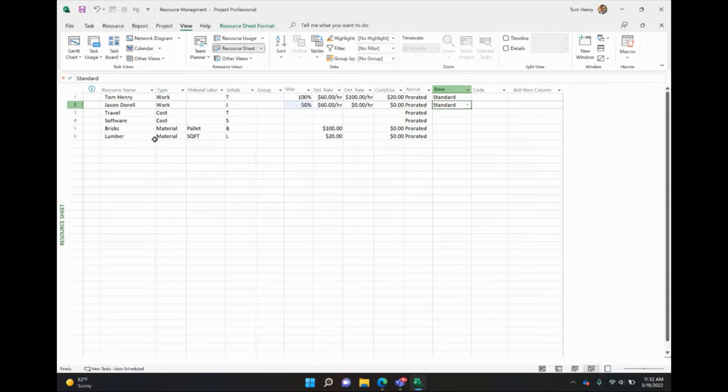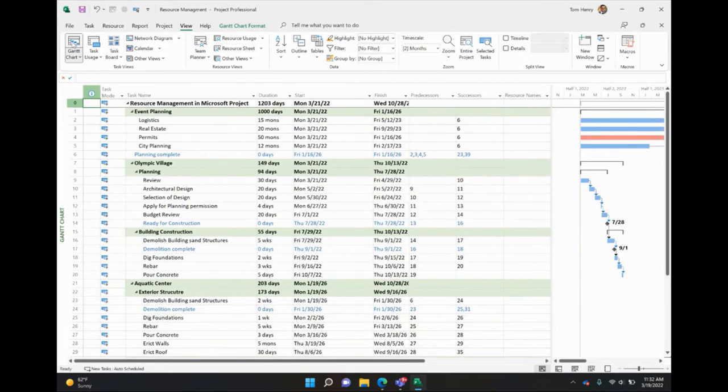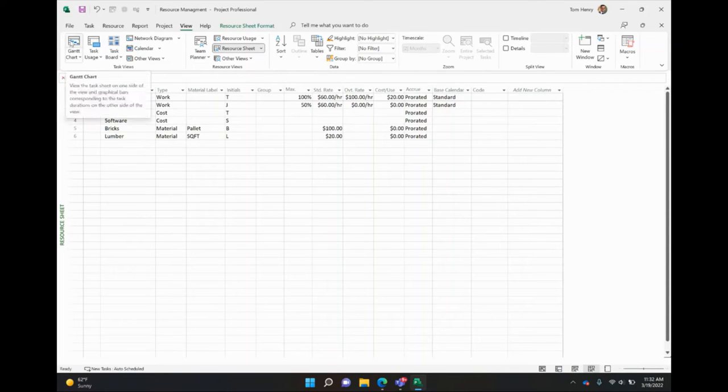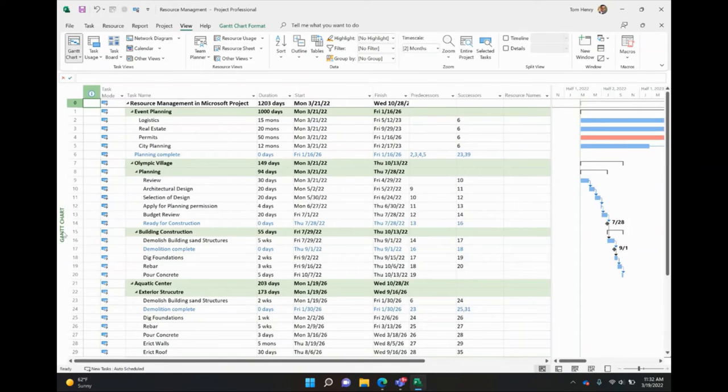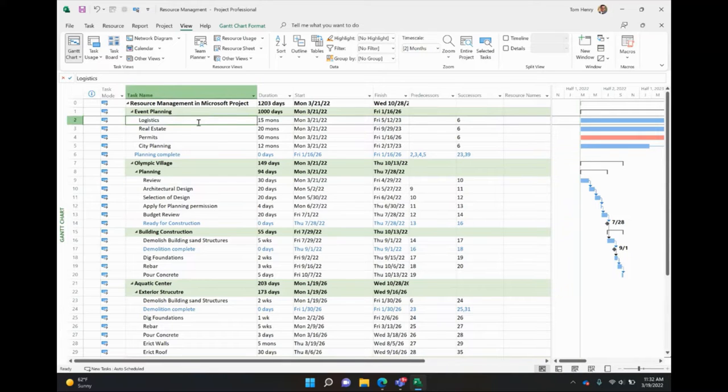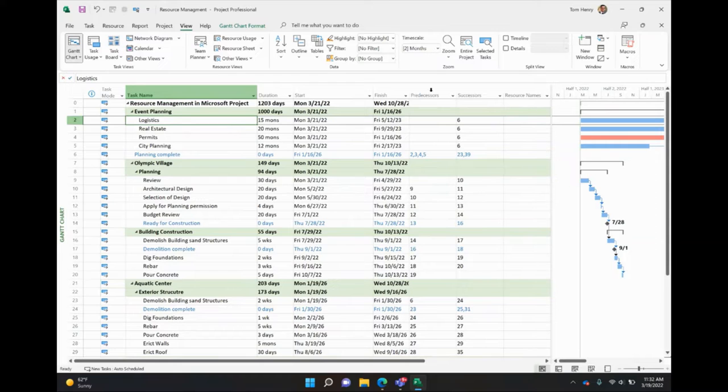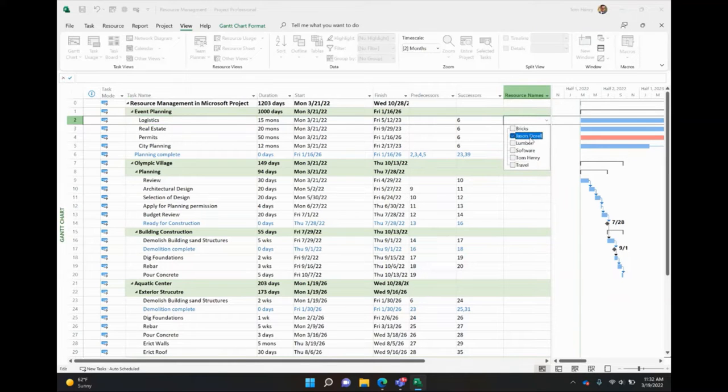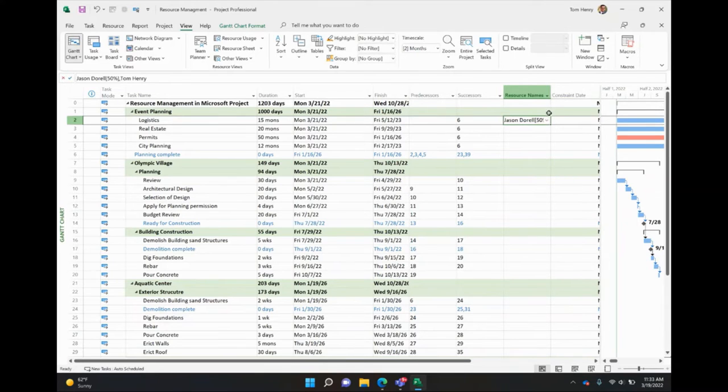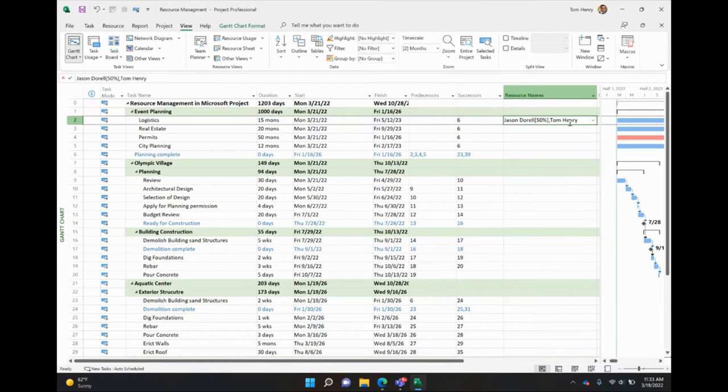So we've got our resources, the three different types. Next thing I want to do is show you how to start assigning those resources to the tasks within your project. To do that, I'm going to go back to the Gantt chart view. That was the resource sheet view I was previously in. We're going back to the Gantt chart view. See resource sheet, Gantt chart. So there's three different ways to assign the resources to the tasks on your project. I have other videos on this as well that gets into more details. But the quickest and easiest way is to just come in to the resource names column, use the drop down, and you can see all the people here. I'm going to assign Jason and Tom to this one task. Boom, done.